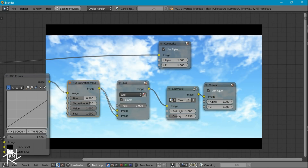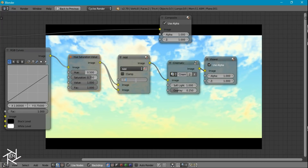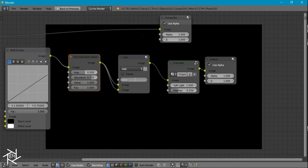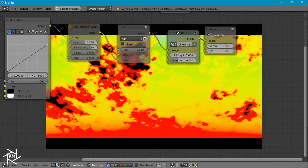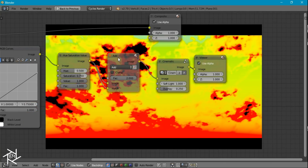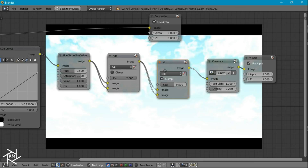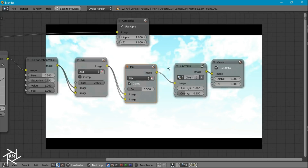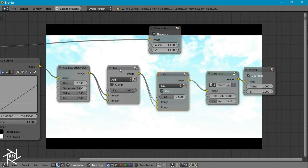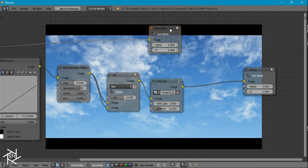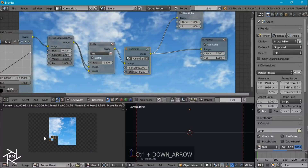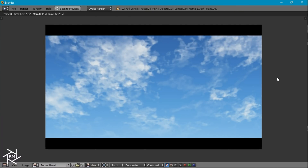With clamp enabled on the mix node, the max value stays at 1 so the cinematic node still works correctly. I'll get rid of the add node and take the output from the cinematic node group, plug it into the composite node, and re-render. That's pretty much it for this tutorial, guys. Thanks for watching — I hope you enjoyed and learned something new. If you have any suggestions for future tutorials, feel free to leave them in the comments below. Thanks for watching.